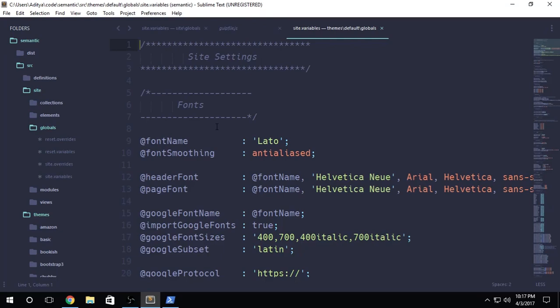Hey there, everybody. What is going on? My name is Aditya and welcome back to another brand new video regarding the semantic UI theming process. This is part number six of this programming series. So in today's video, we're going to be taking a look at how we can customize the font that is present in our site. So without any further ado, let's just jump right into this thing.